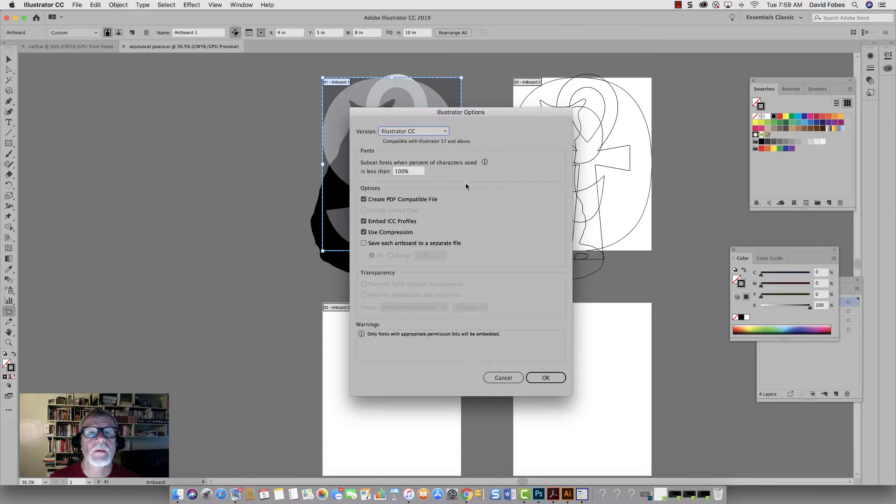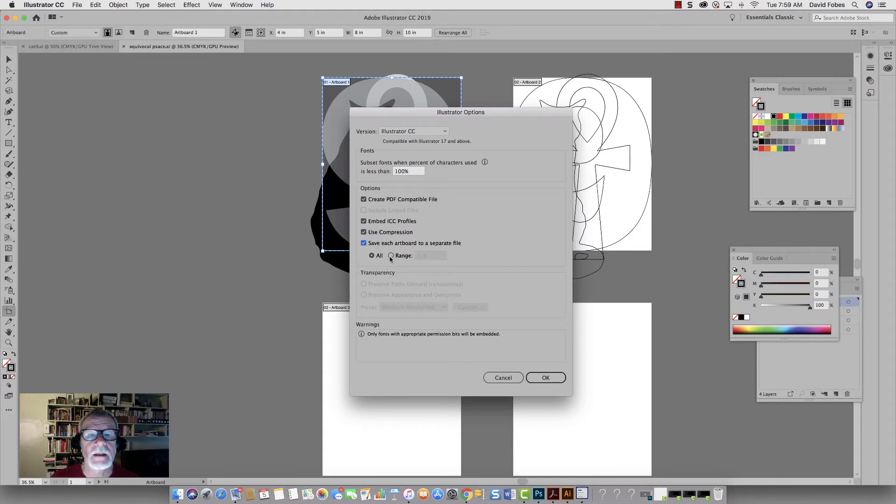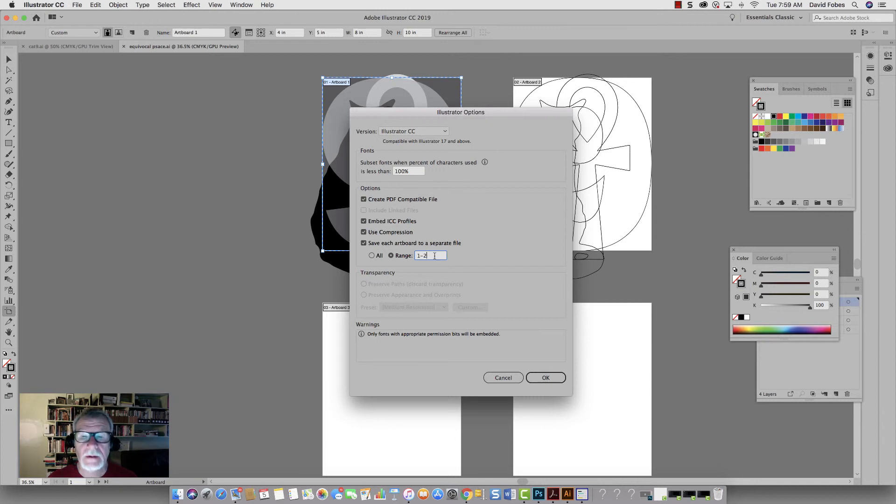And then what I want to do is select this. It says save each artboard as a separate file, go to range, and I'm going to do one through two. And then hit okay.